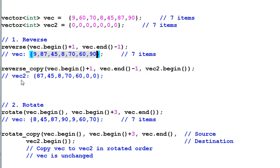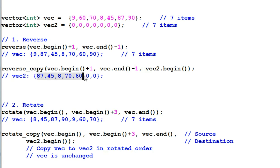Reverse copy will copy the reversed data to a different location. So, in this example, the reversed data is copied to vec2.